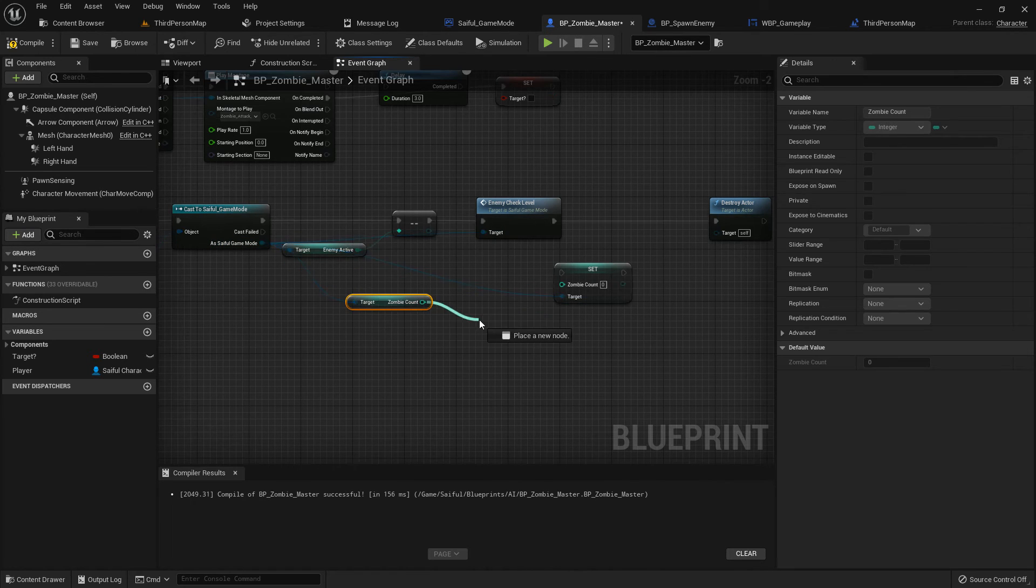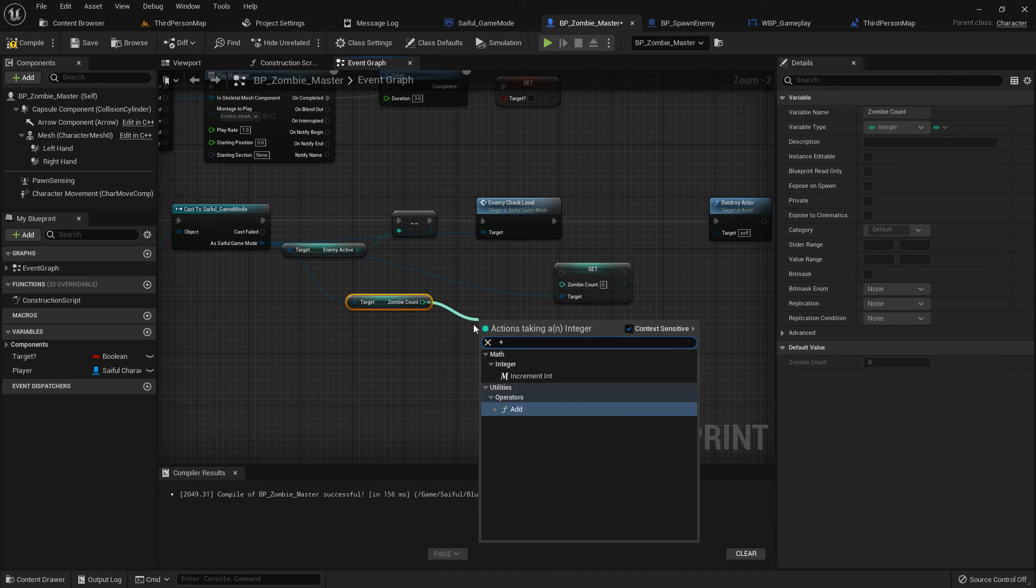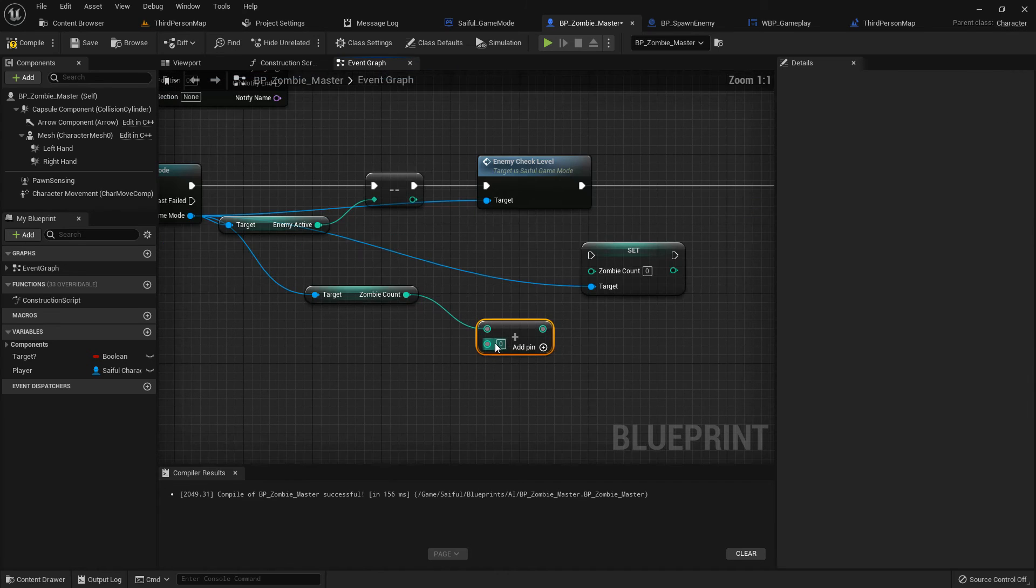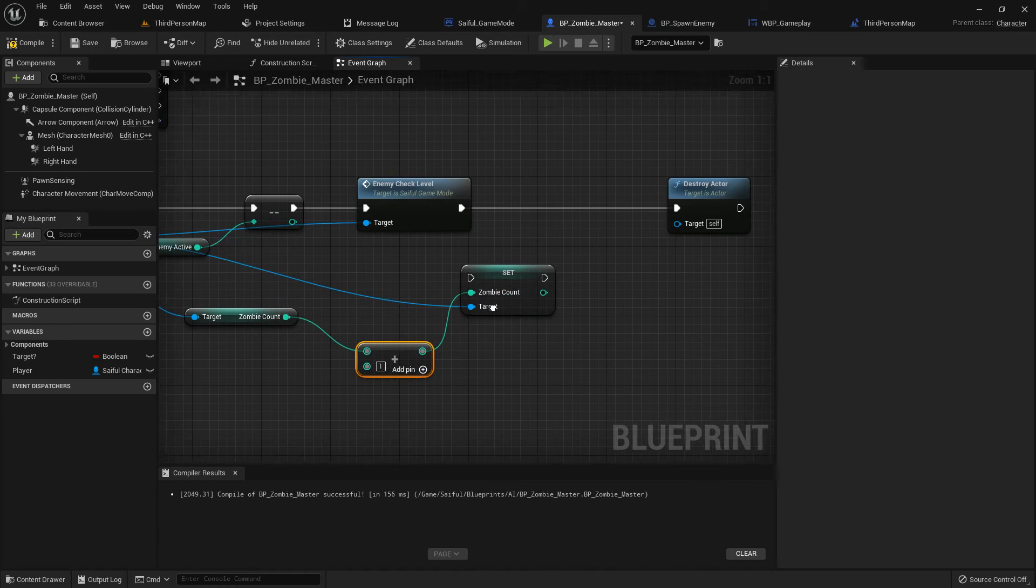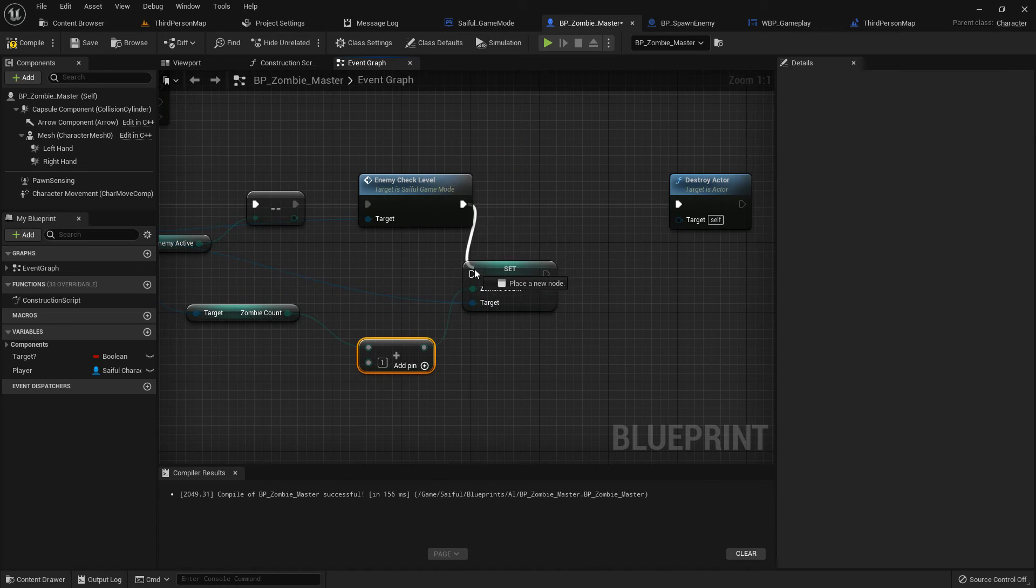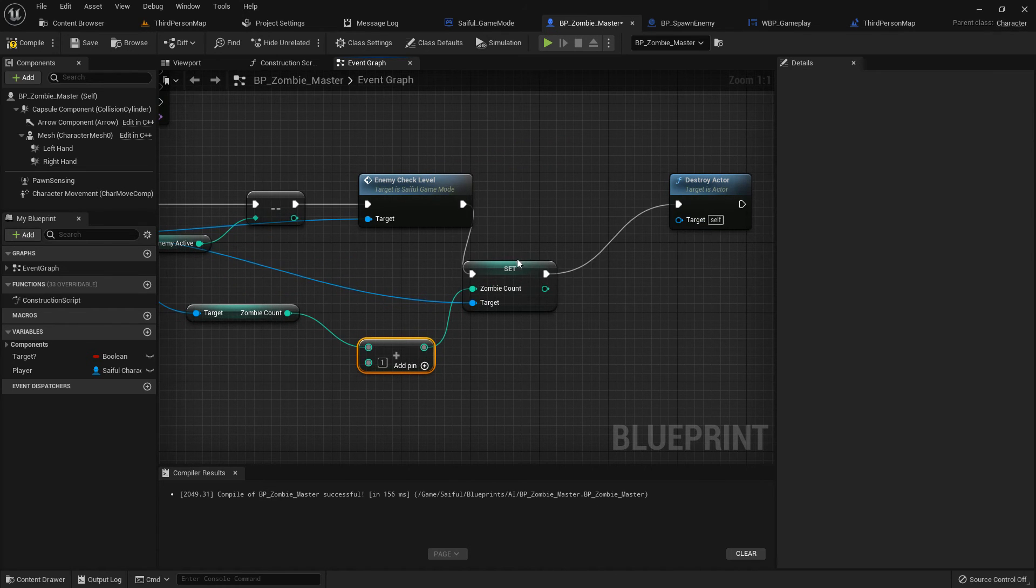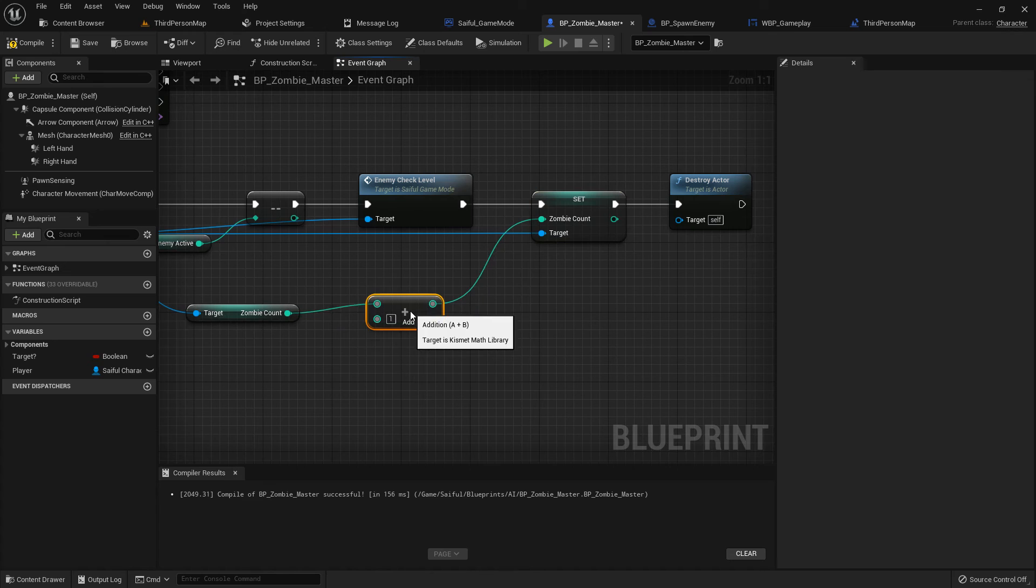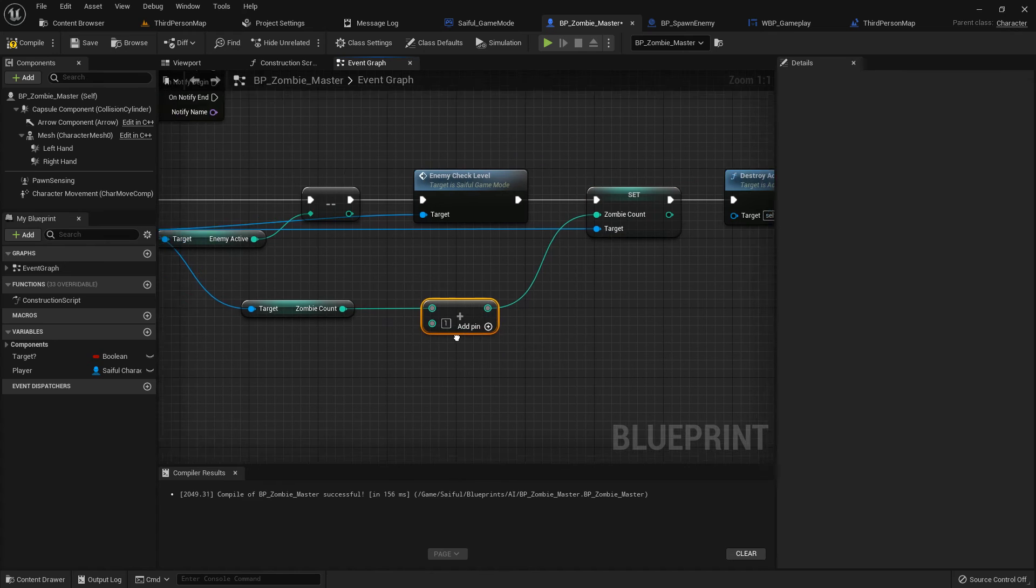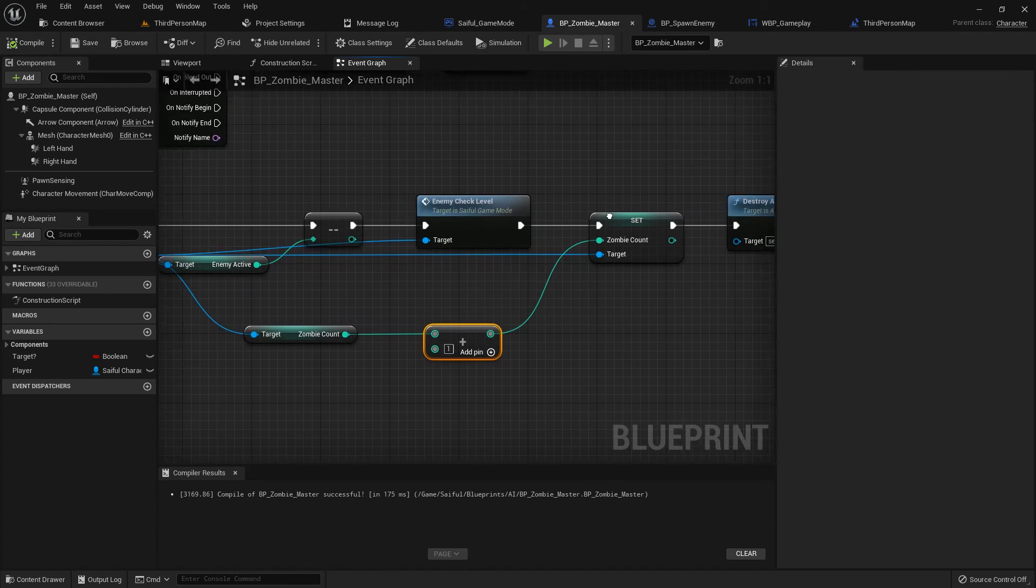We are adding it in the zombie. Before the zombie dies in custom event zombie death, so get as a get, plus one, and add it with the set. So every time zombie dies there is one which adds. Compile and save.